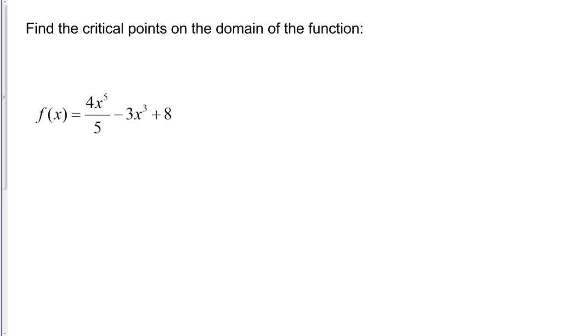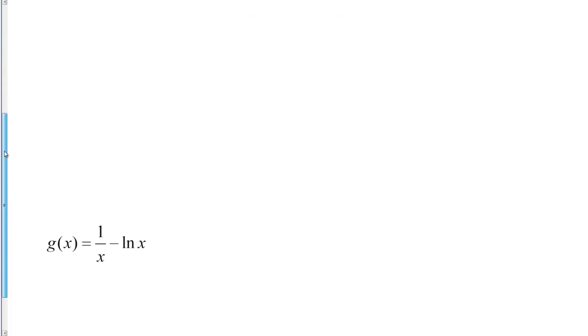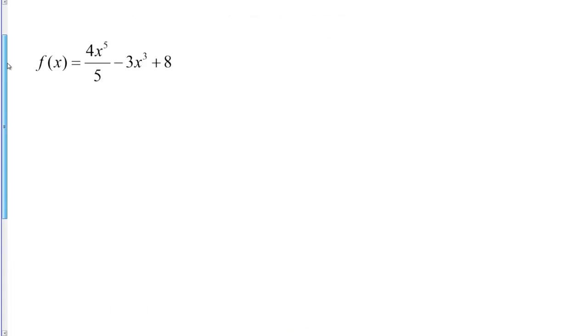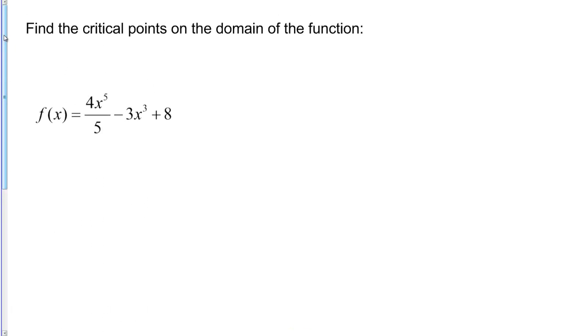Let's practice finding critical points of a function with these two problems. The directions state to find the critical points on the domain of the function.